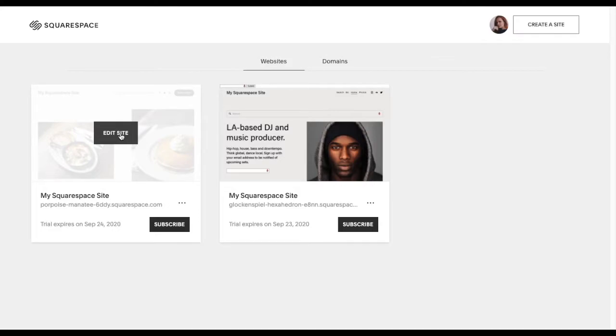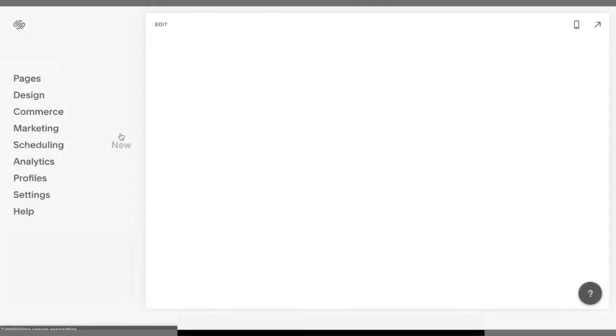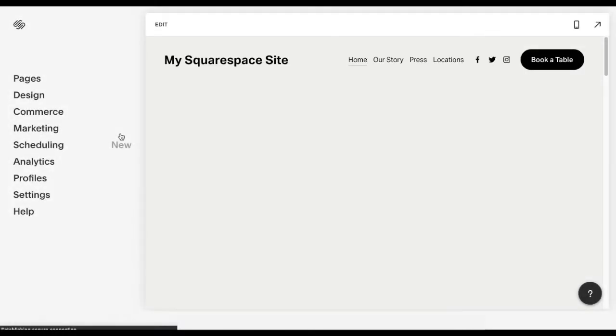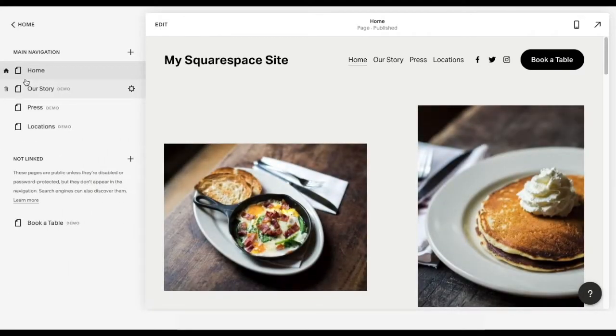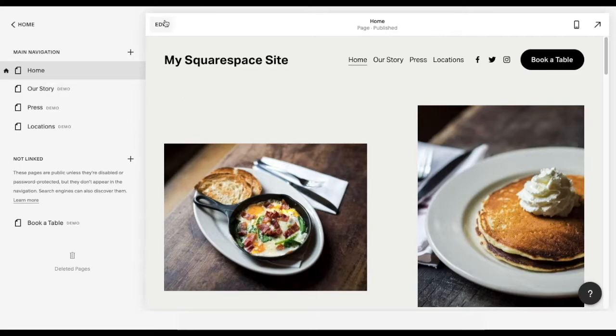Let's go ahead and edit your site. From the left sidebar, go to Pages and select a page where you'd like the search box to be displayed. I'll be adding one to my homepage today.